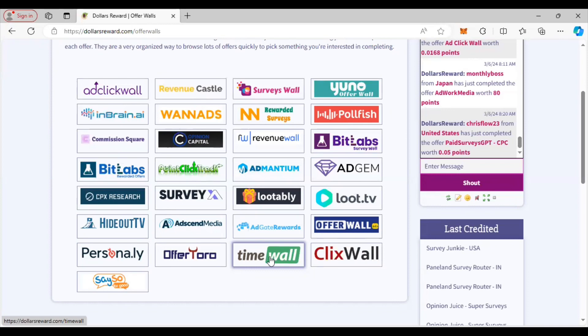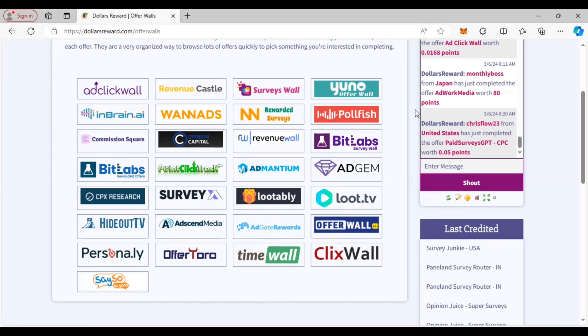The thing about these offer walls, the offers are mainly just sign up with an email or create a username and password and bam, it credits just like that. Really, you can kind of go through all of the offer walls and see if it's something that you like to do. That is how you can get your money built up fast, especially if you're one of those people that are not good at taking surveys.